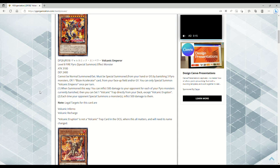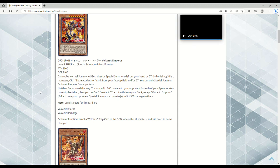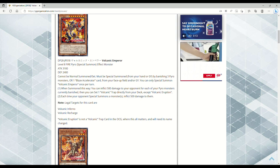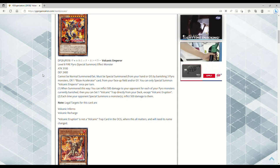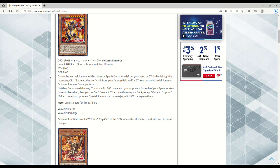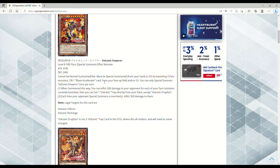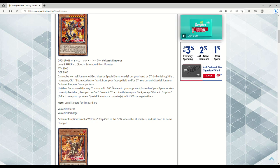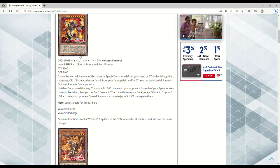This card does one thing that matters, and one thing only that matters other than the burn: it gets you to Blaze Accelerator fucking Reload. The Volcanic deck finally has an in-house archetype way to get to the damn trap that literally is what makes the deck busted.